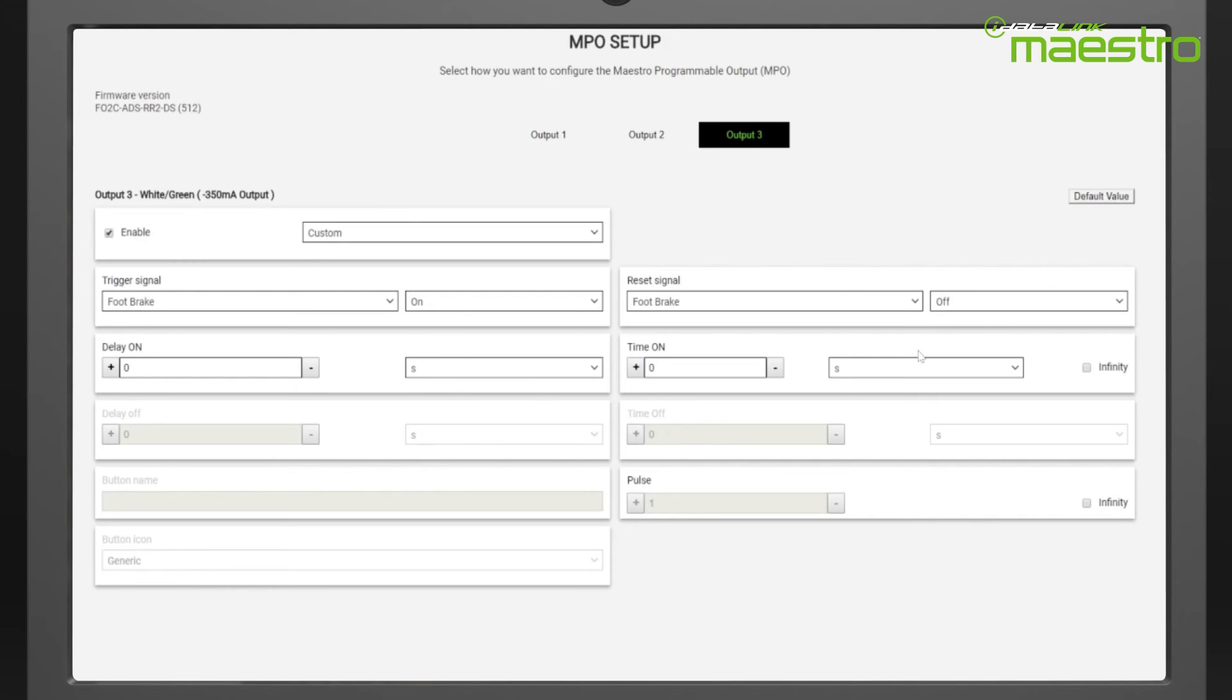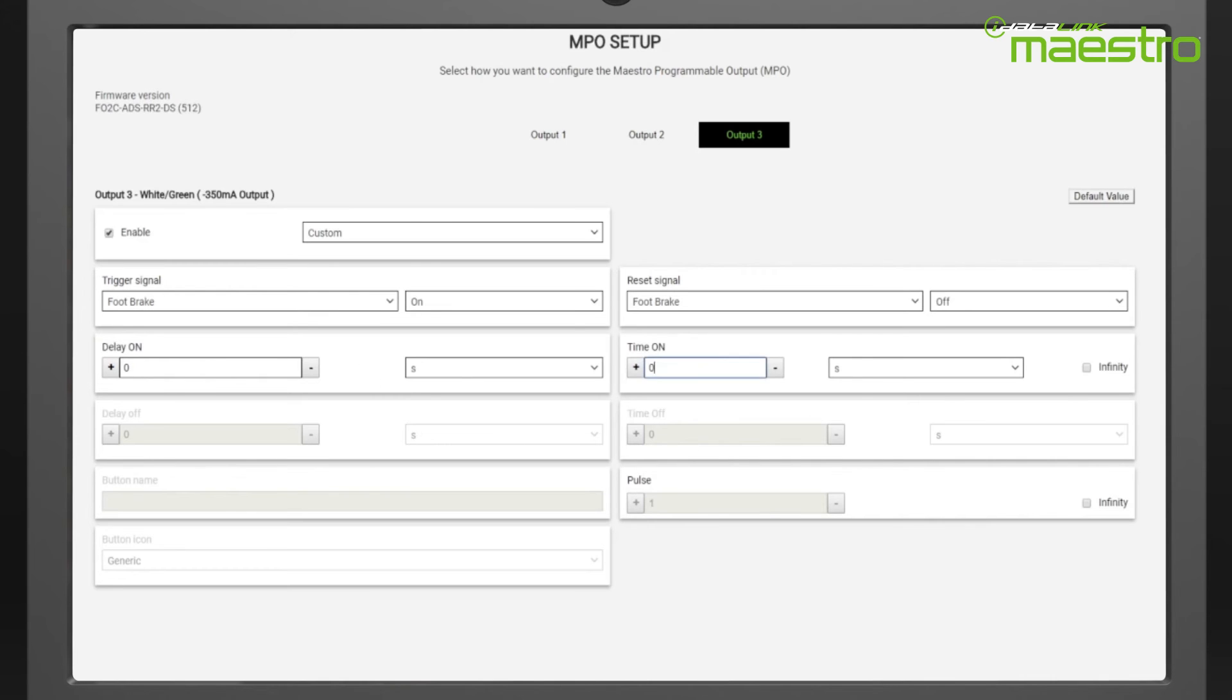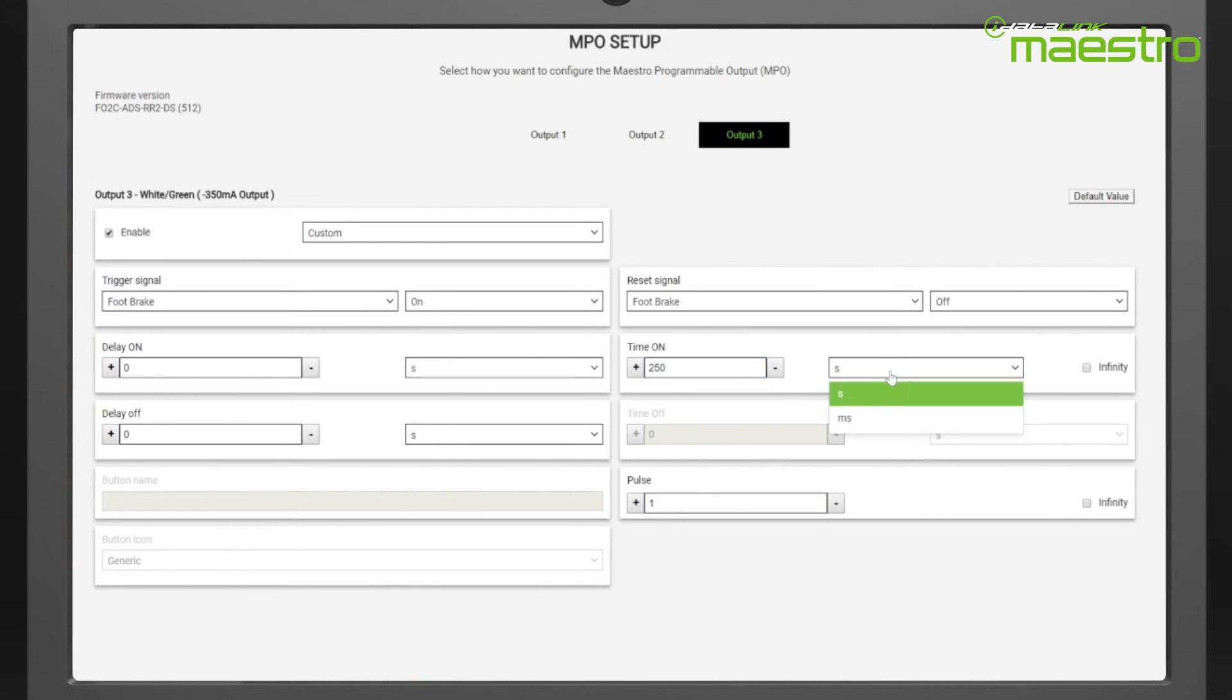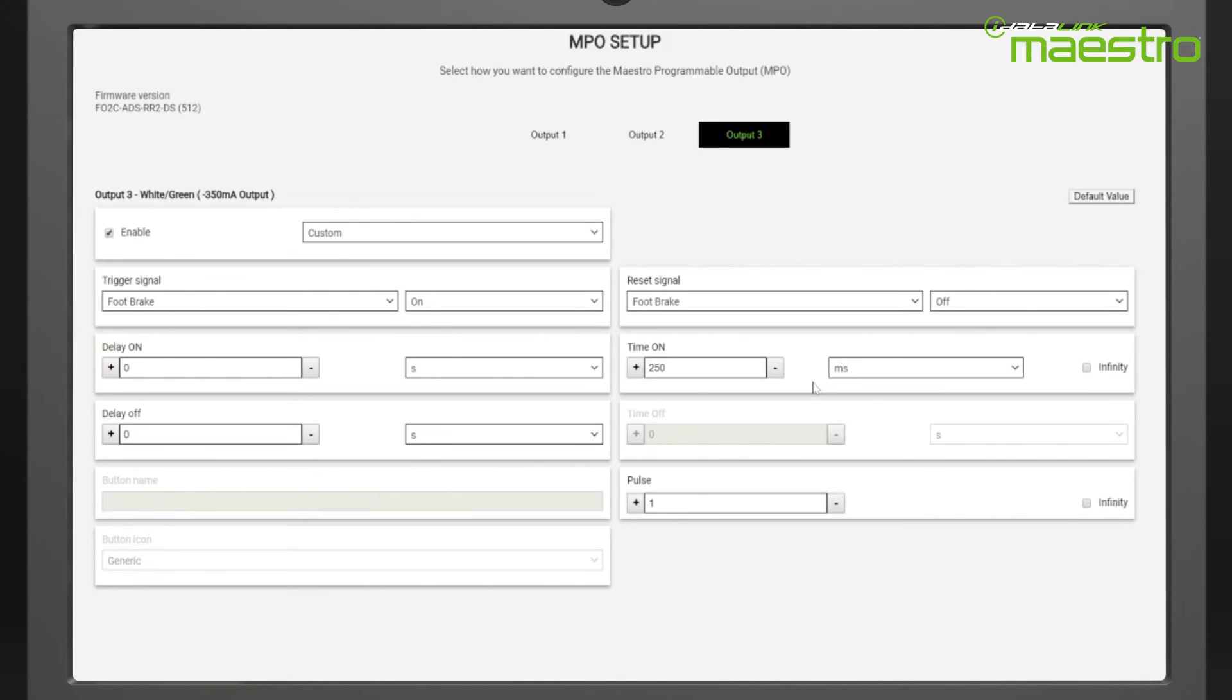Next, we set the on time for the output, which will be used with a relay to interrupt the feed to the third brake light, so it represents how long the brake light will be off. We want this to be short, so we change the units to milliseconds and select 250. Once we do this, the pulses box becomes active and is set to one by default. We have now configured the output to come on for the preset time each time the brake pedal is pressed and shut off after 250 milliseconds unless we release the foot brake sooner.